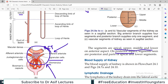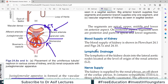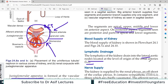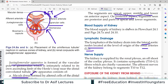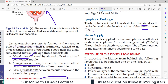The blood supply returns via the renal vein into the inferior vena cava. Lymphatic drainage is into the lateral aortic nodes at the level of L2, at the renal arteries' level. Nerve supply is by and large sympathetic via the renal plexus with T10-L1 root values.